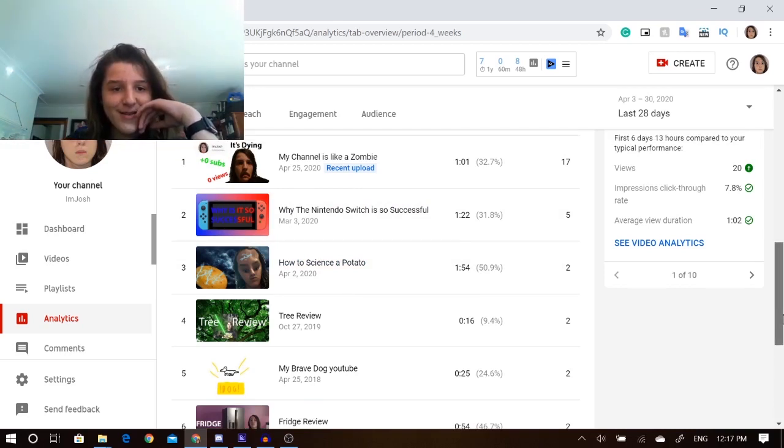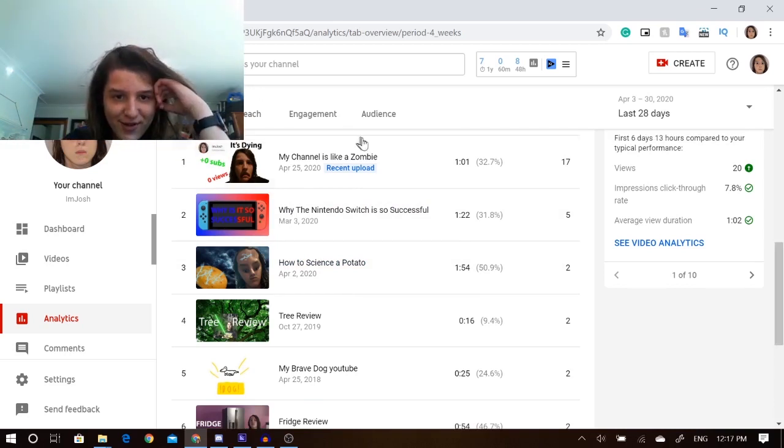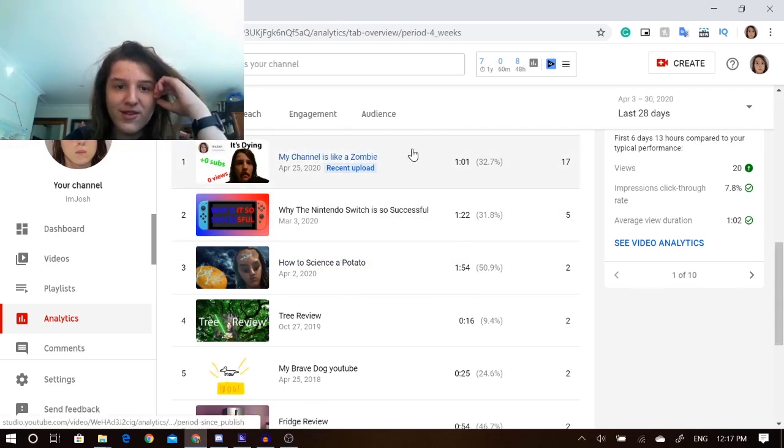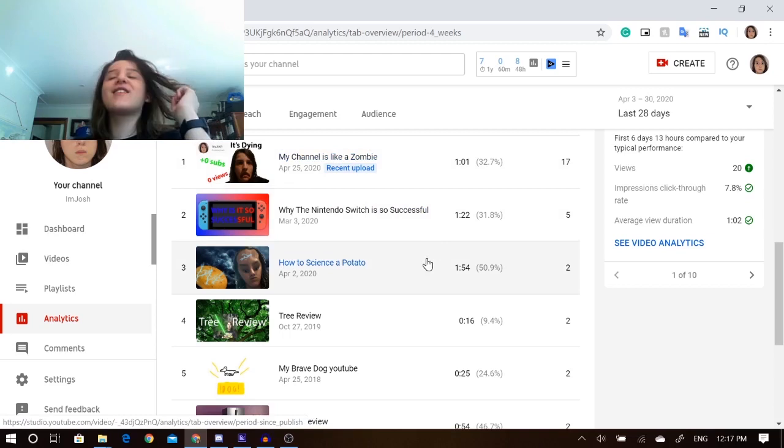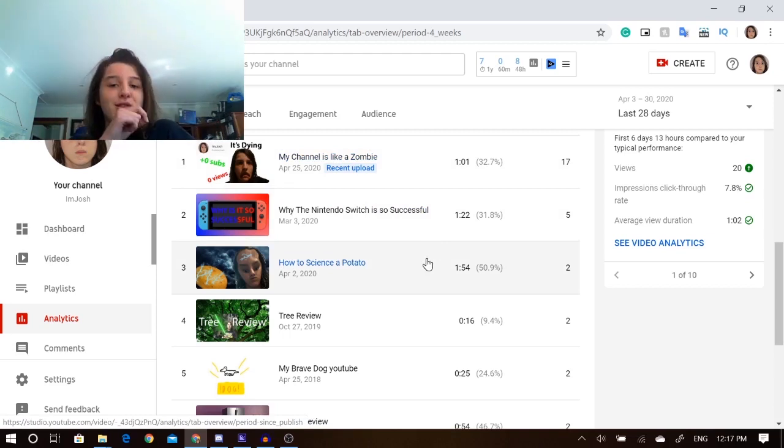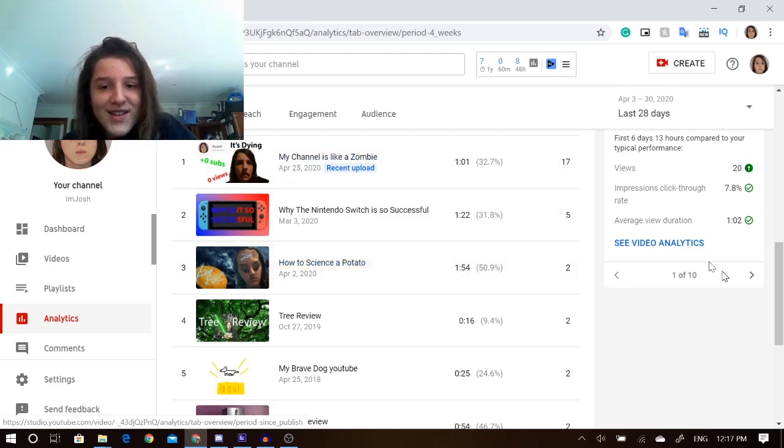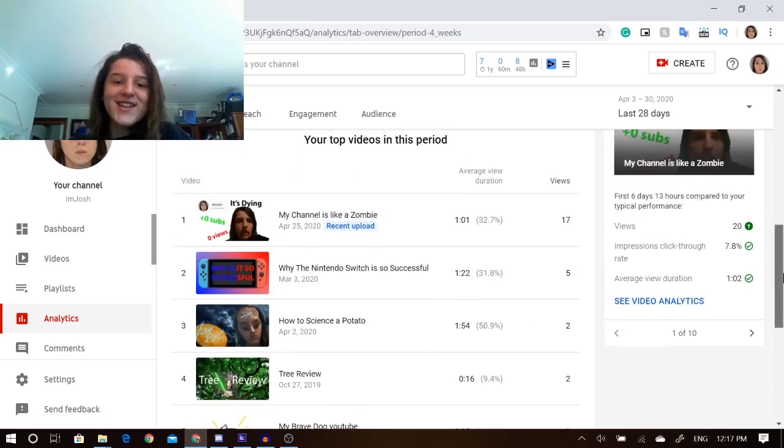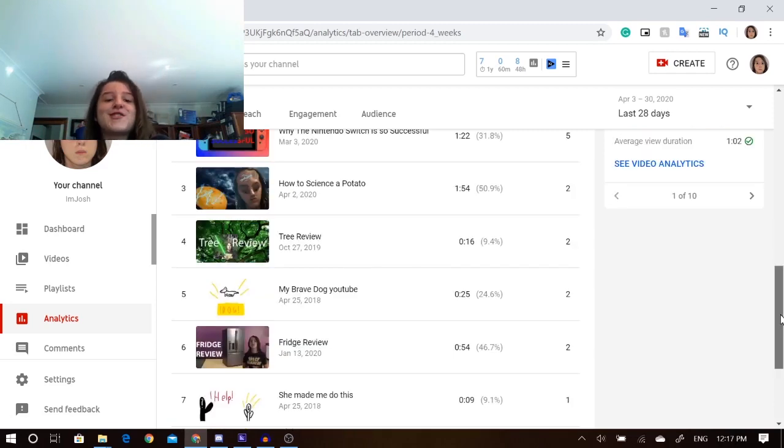Alright, so my top videos are my most recent one, How to Slime to the Potato, that one was super successful. Yeah, that one flopped. We'll just forget about that one. We'll shove it under the couch. Pretend it never happened.